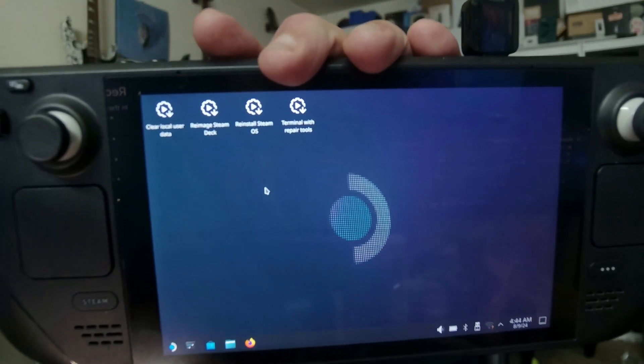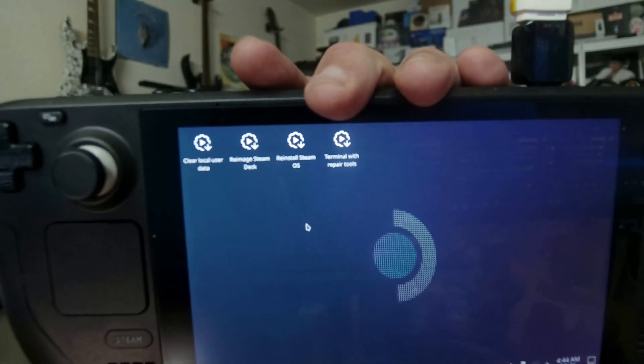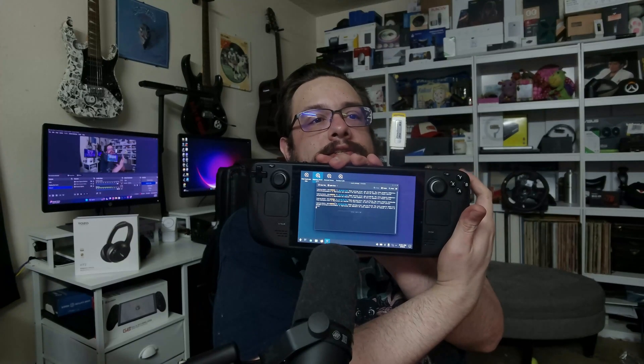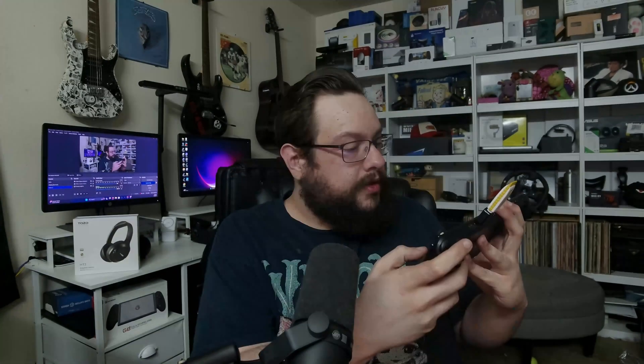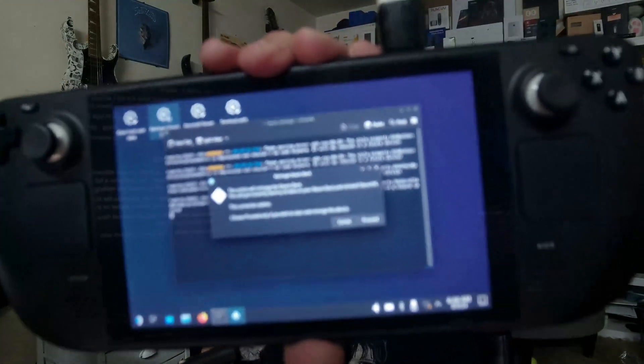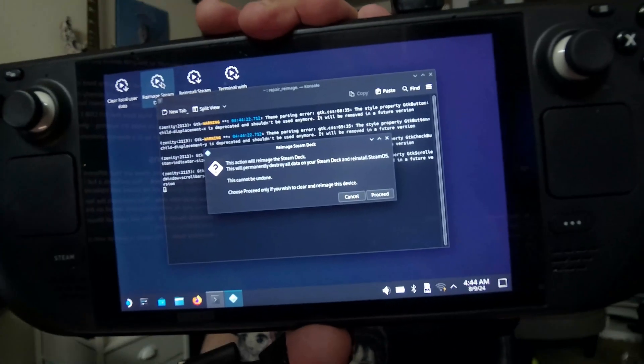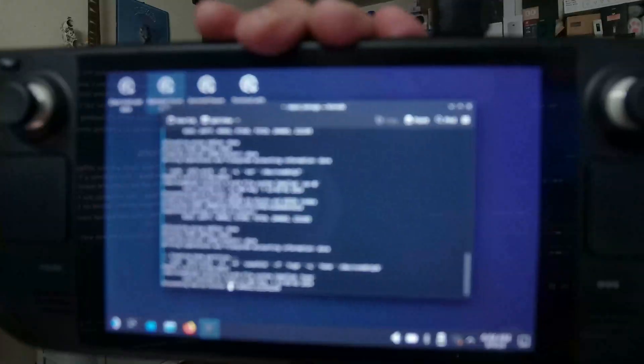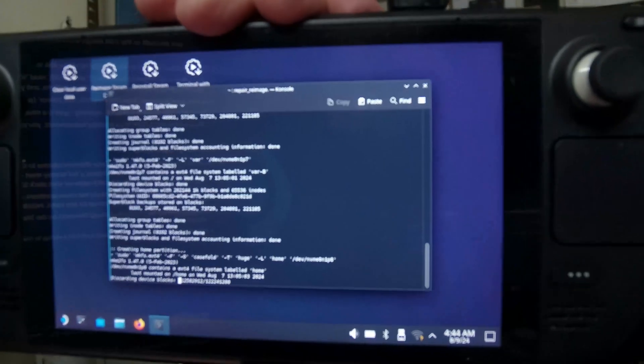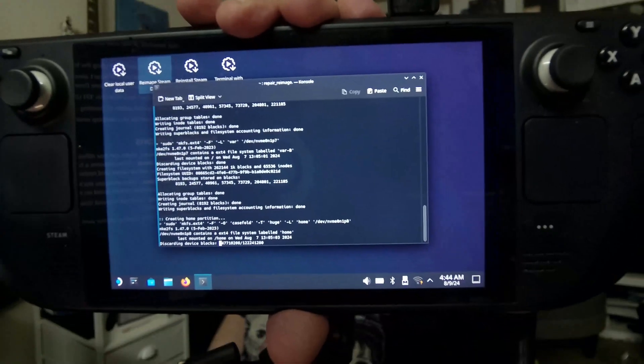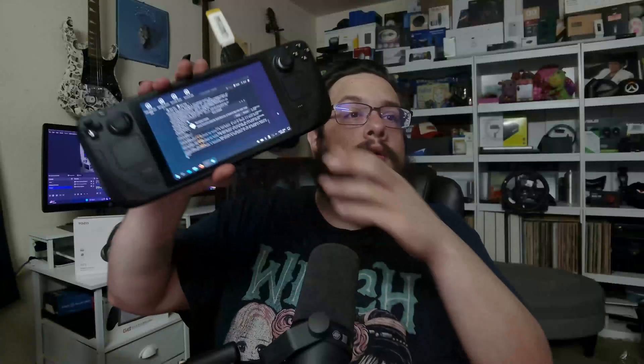We're going to go ahead and re-image our Steam Deck. So we're going to go to that second one and just click twice using the right trigger. You'll see this action will permanently delete your Steam Deck. Go ahead and choose Continue or Proceed. And now the process has started. And again, that will take a while.